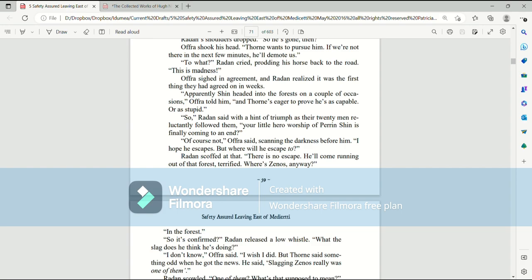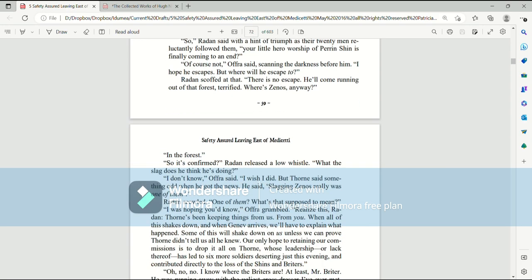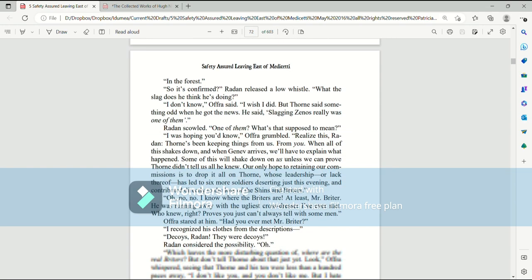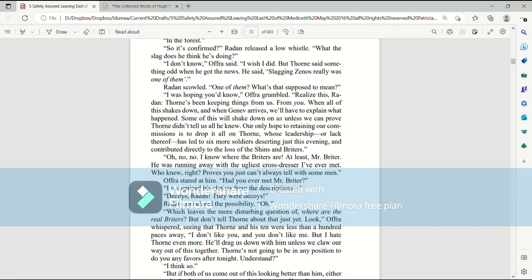But where will he escape, too? Raiden scoffed at that. There's no escape. He'll come running out of that forest, terrified. Where's Zenos, anyway? In the forest. So it's confirmed? Raiden released a low whistle. What the slack does he think he's doing? I don't know, Afra said. I wish I did. But Thorne said something odd when he got the news. He said, slagging Zenos really was one of them. Raiden scowled. One of them? What's that supposed to mean? I was hoping you'd know, Afra grumbled. Realize this, Raiden. Thorne's been keeping things from us. From you. When all of this shakes down and when Jenev arrives, we'll have to explain what happened. Some of this will shake down on us unless we can prove that Thorne didn't tell us all he knew. Our only hope to retaining our commissions is to drop it all on Thorne, whose leadership, or lack thereof, has led to six more soldiers deserting just this evening and contributed directly to the loss of the Shins and the Brighters.